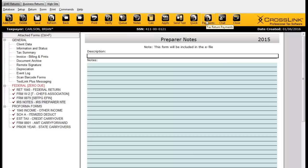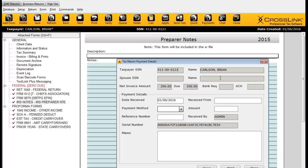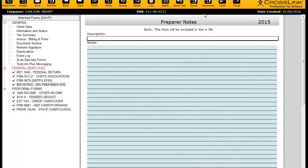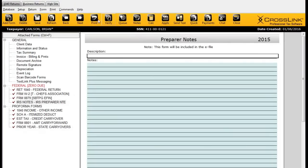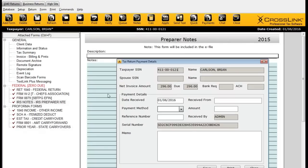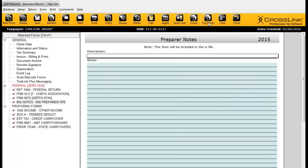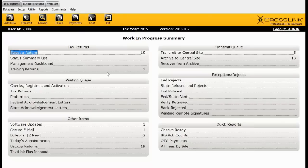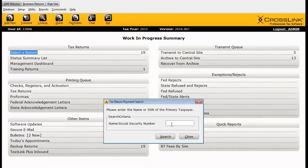Another useful tool is the Payments button. If the taxpayer isn't using a bank product and is paying you directly by cash or check for tax preparation fees, the Payments button lets you register that payment. Clicking it gives you options to select how the taxpayer paid, who received it, the amount, and so on. You also have access to the Payments button from the work in progress screen — so if a customer comes in to pay their bill, you can enter their social and add that payment quickly without having to open the return.